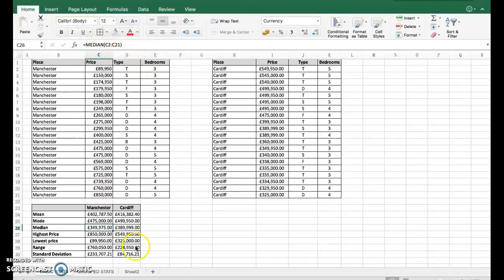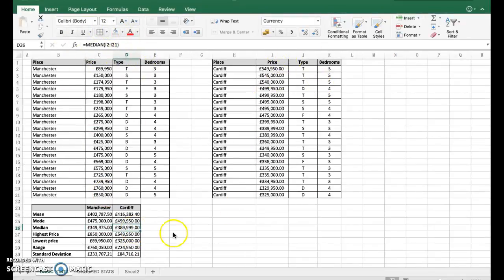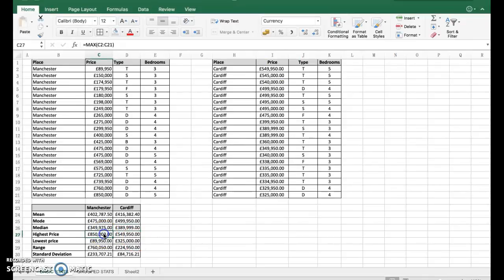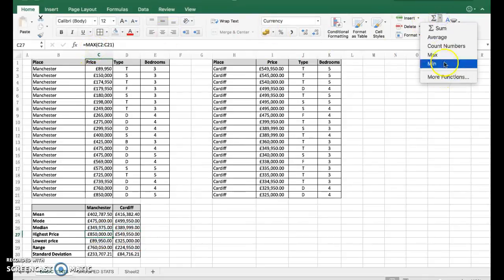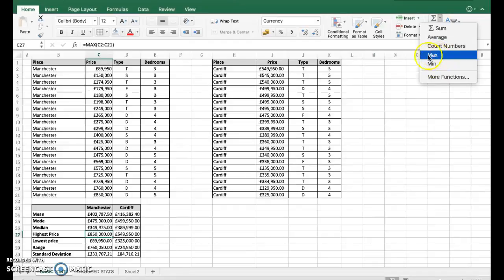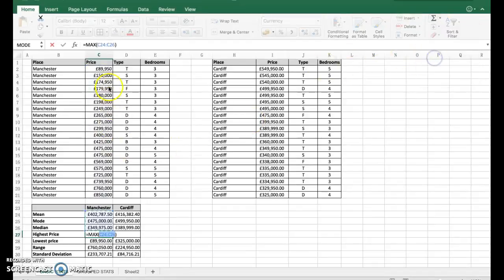Median - exactly the same. You just write the word median in front and choose the cell range. You can see it up here. Same for Cardiff median.